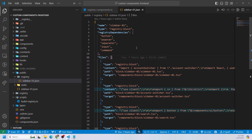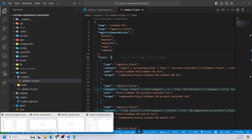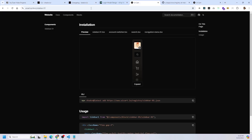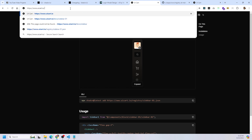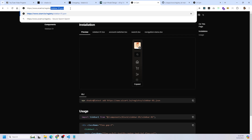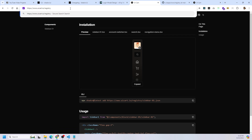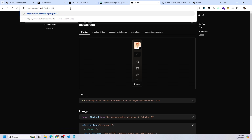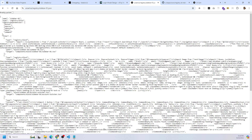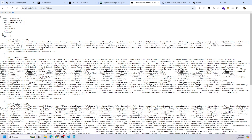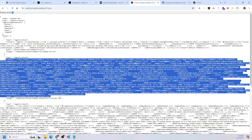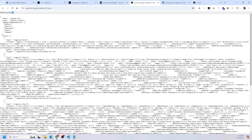This is in the public folder, so it is publicly facing. If you go to the URL uicart.io/registry/sidebar01.json, you're going to see that whole JSON file. As you can see, it has the same fields: content with all of the code, the path, the target, the type, the registry dependencies, the name — all that good stuff.